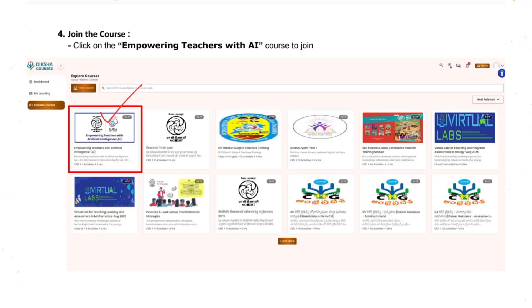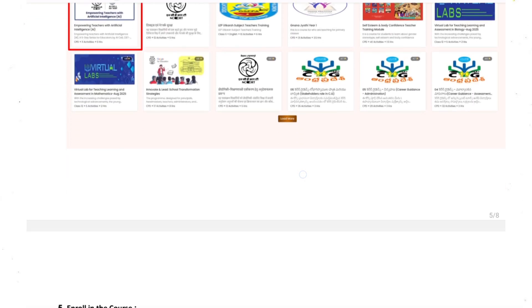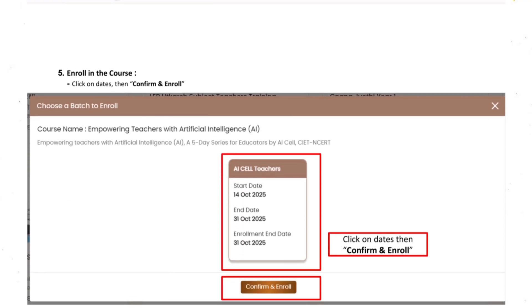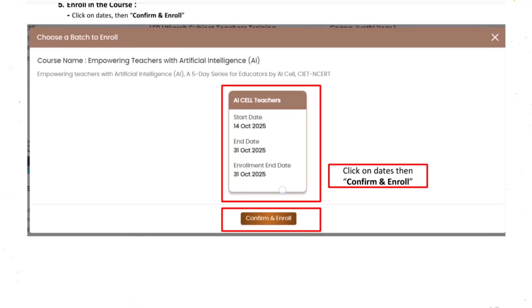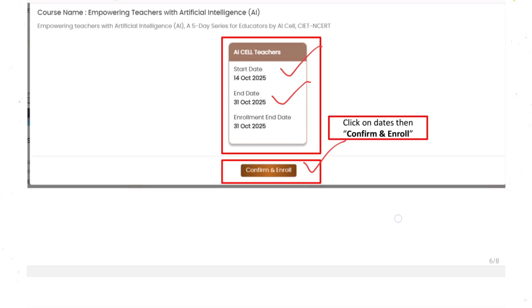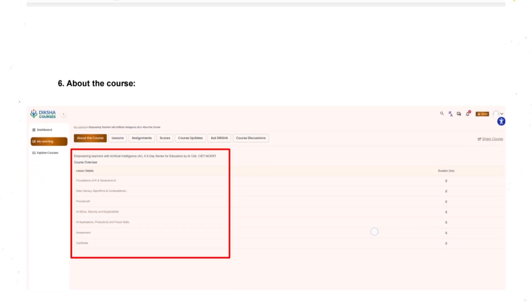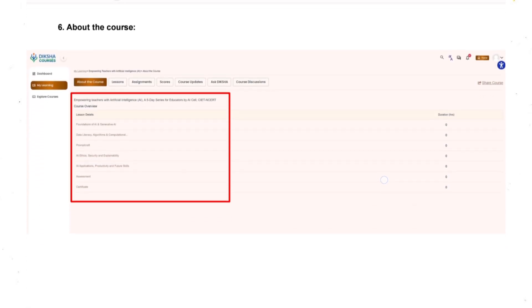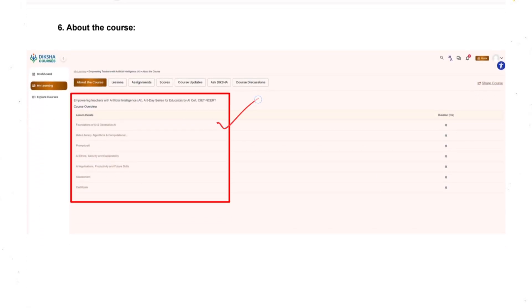Once you click on it you need to enroll. The starting date of this course is 14th October, end date is 31st October. So click on the button which is confirm and enroll. After that, information about the course will be visible to you.